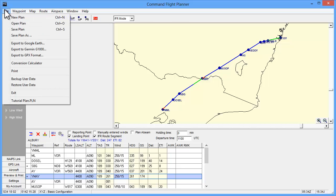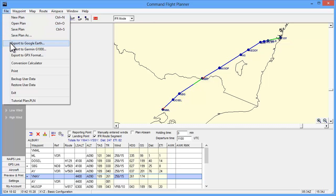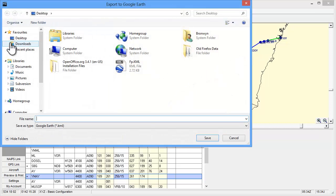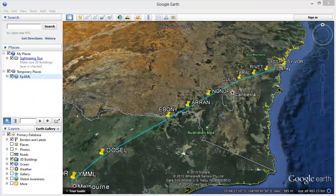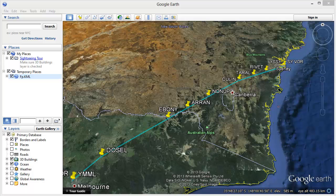You may also wish to view your plan in Google Earth for a more detailed map. To do this, simply click on file in the top menu and then export to Google Earth. For this function, you will need to have downloaded the Google Earth application to your computer.